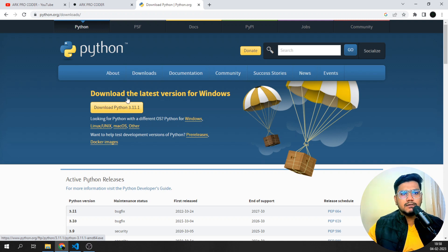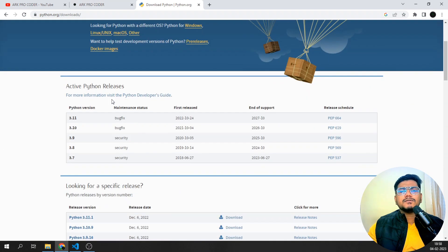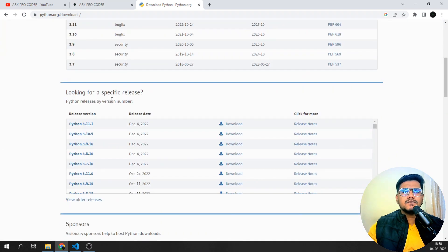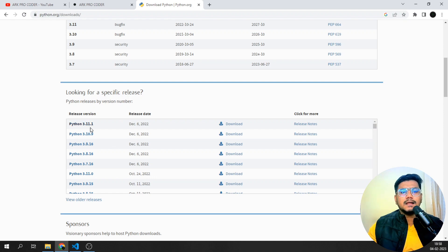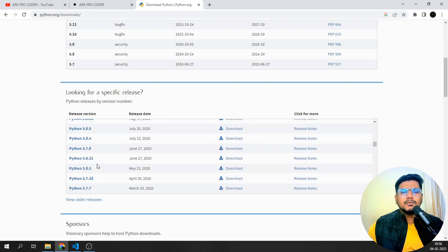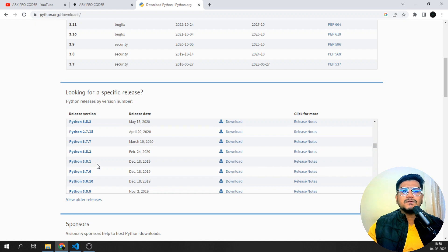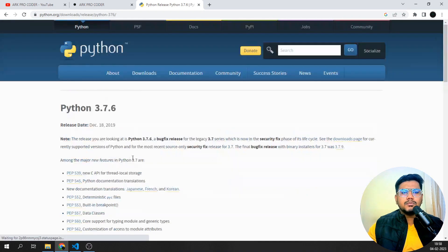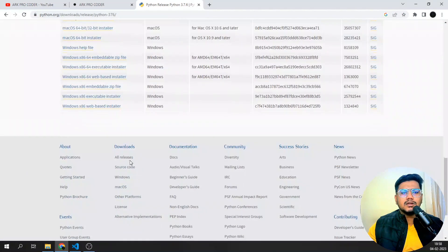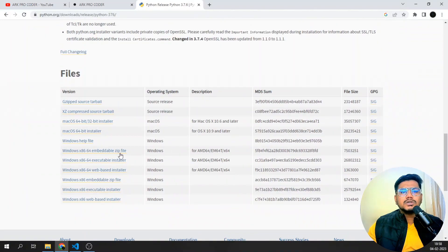If you want a specific version, you can see the specific versions listed here — 3.9, 3.8, 3.7, 3.6 — all depending on the operating system. You can click on whichever release version you like. For example, if I want 3.7, I'll just click on download.